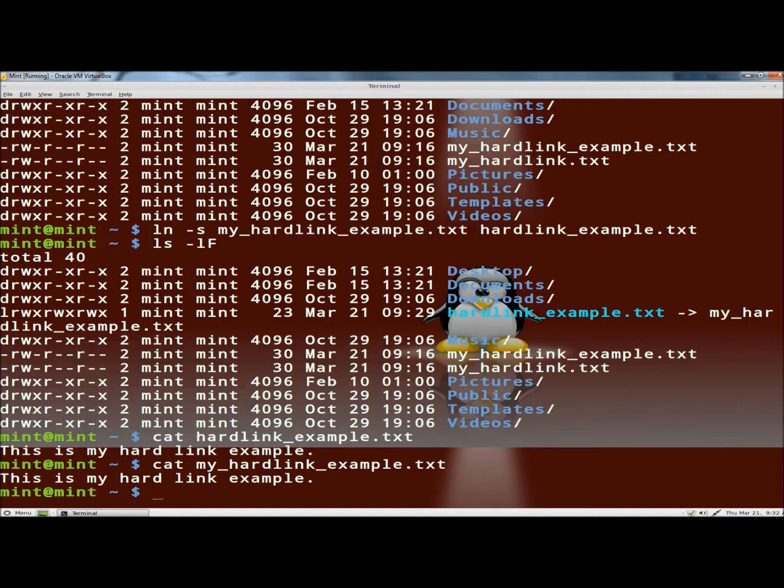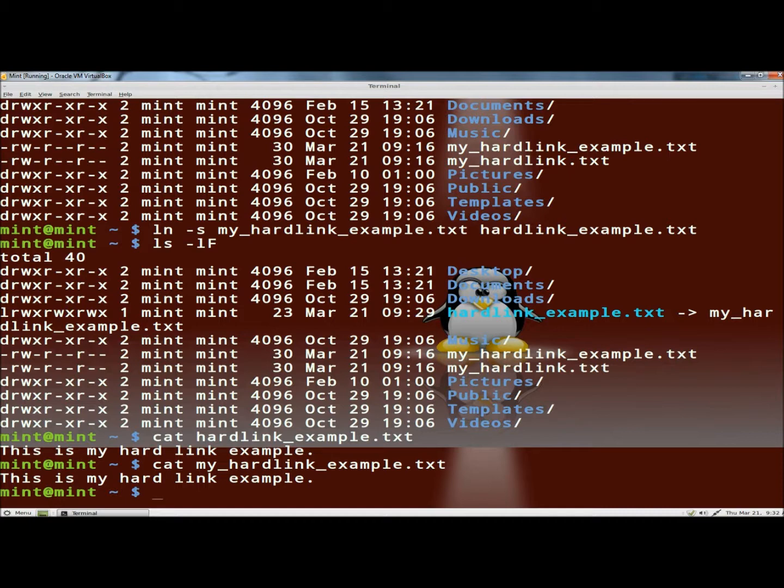If you move, rename, or delete the original file the symlink remains but points to nothing. Moving, renaming, or deleting the symbolic file has no effect on the original file.